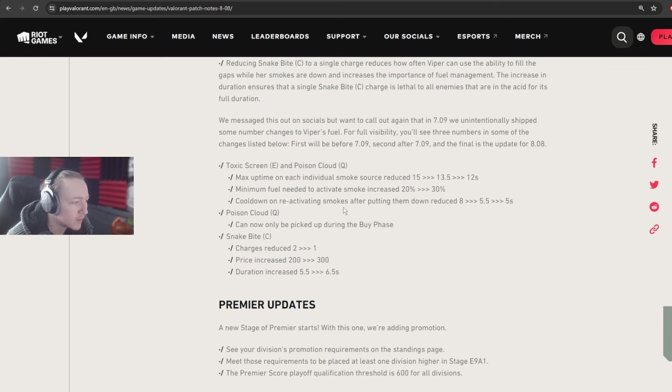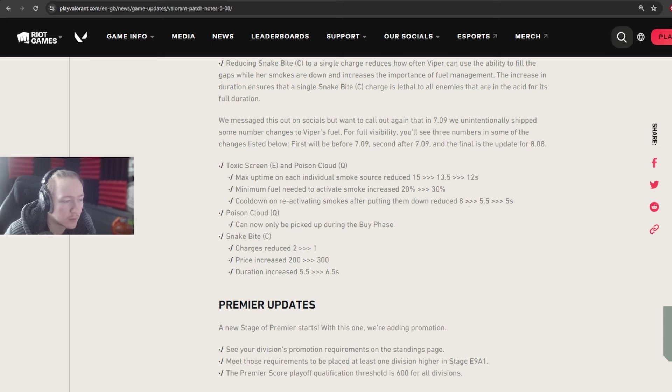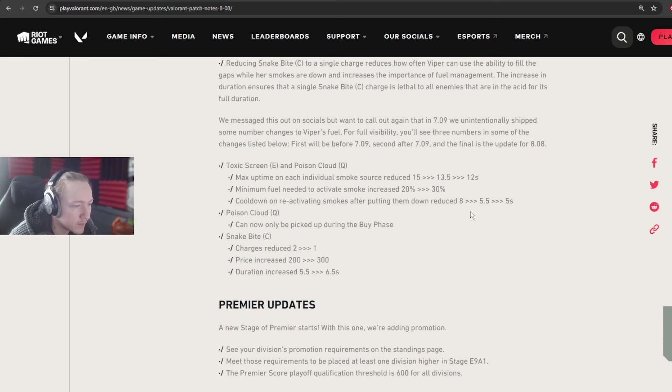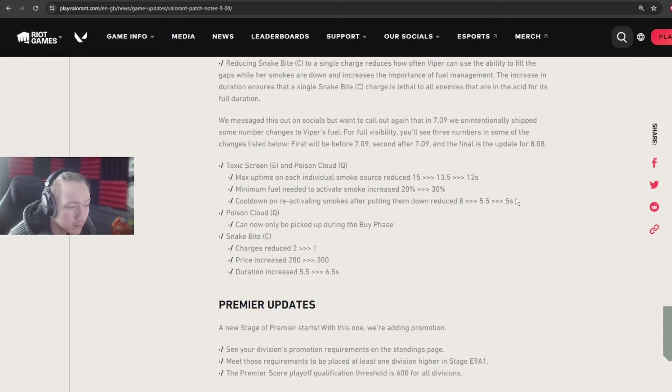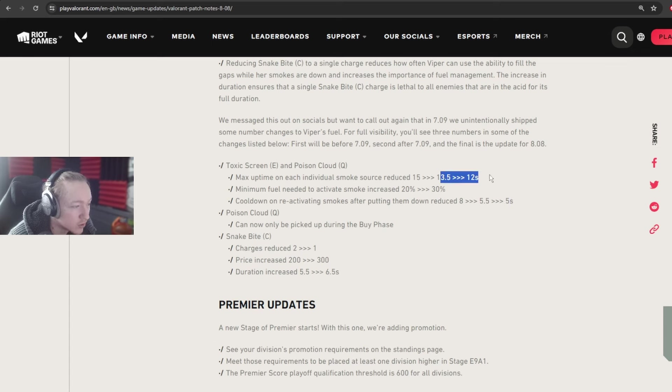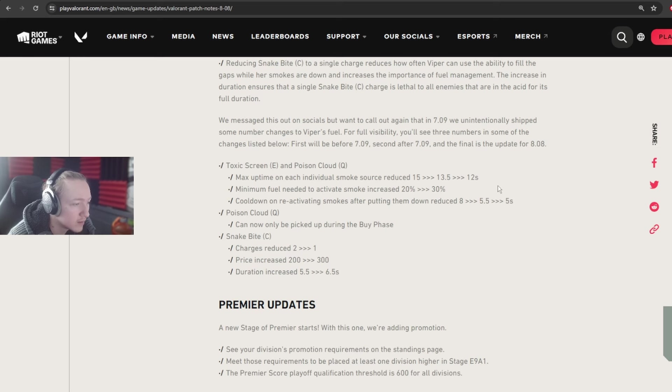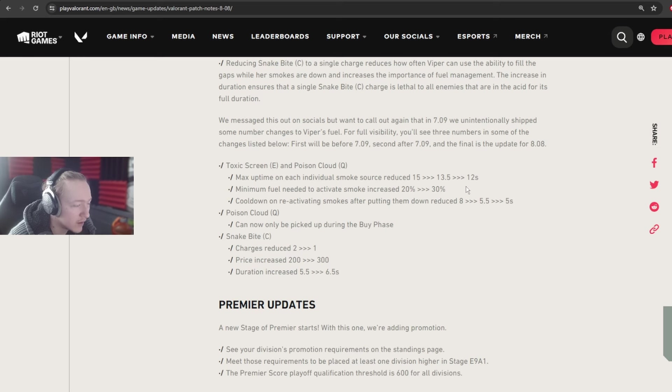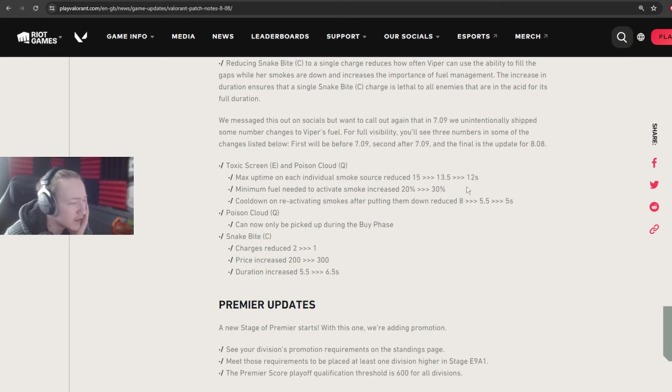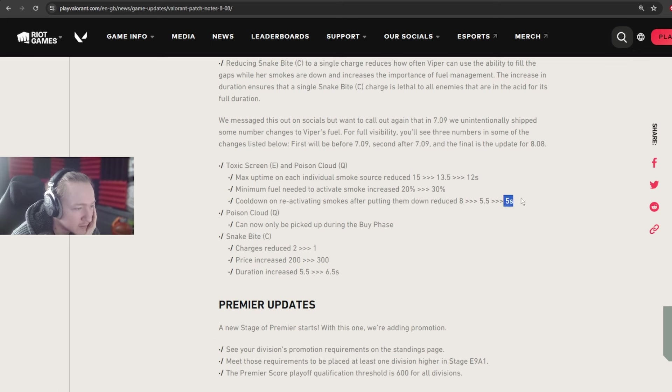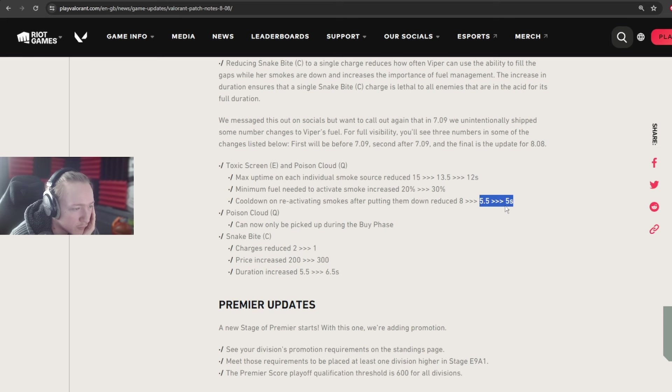Cooldown on reactivating smokes after putting them down has been reduced from 8 seconds to 5.5 to 5 seconds. So yeah, I think this is also a change that doesn't really matter a huge amount now. And I think this change is basically just there because this got changed. It's just going to affect the timings you can take, potentially. As I said as well, it can also add pressure when you're taking these timings to constantly put it up and down. But for the most part, especially with the recent change, 5.5 to 5 seconds, it's not going to be very different.